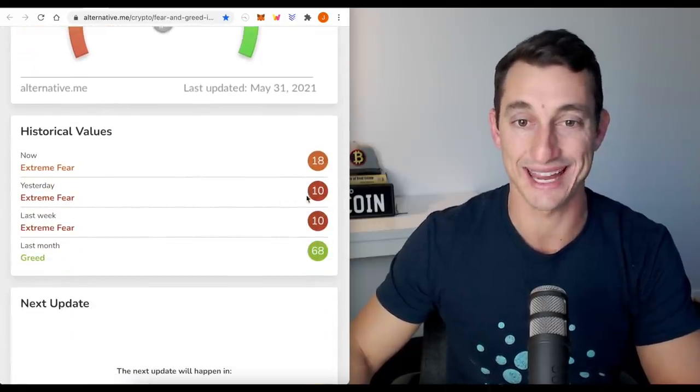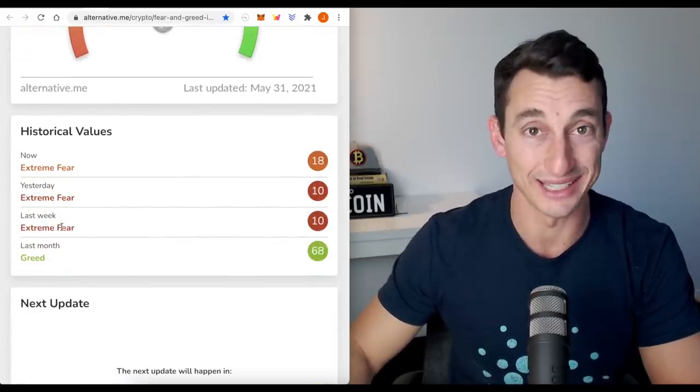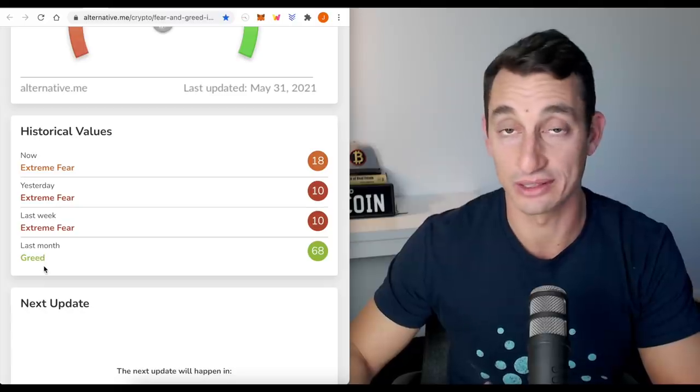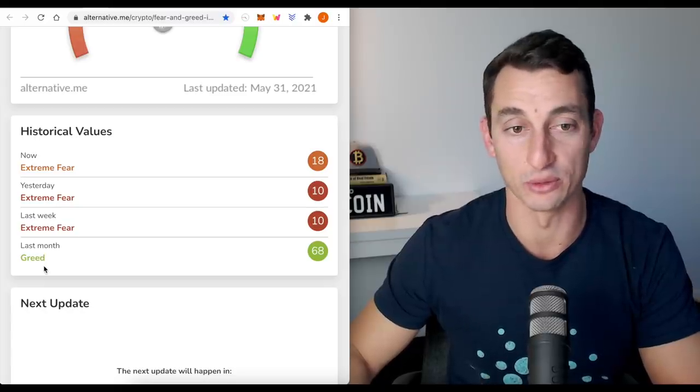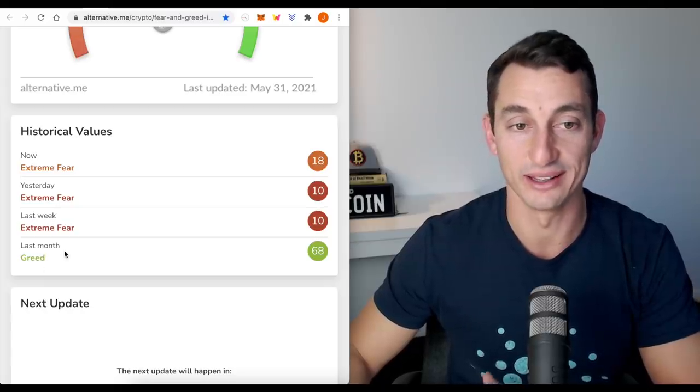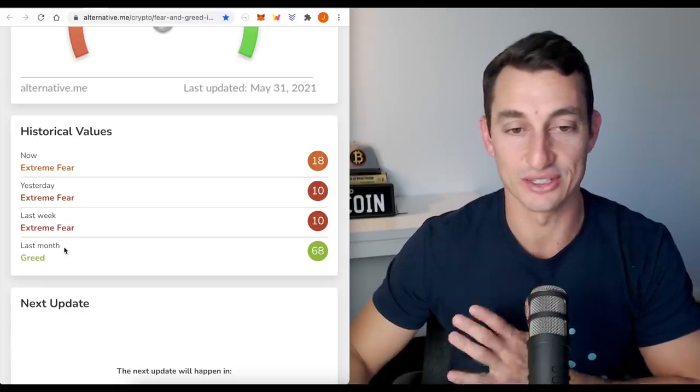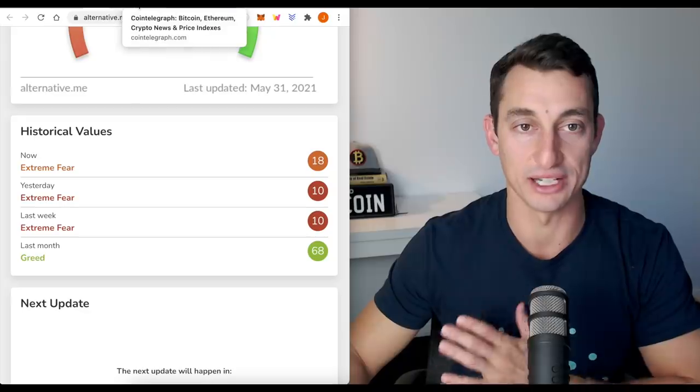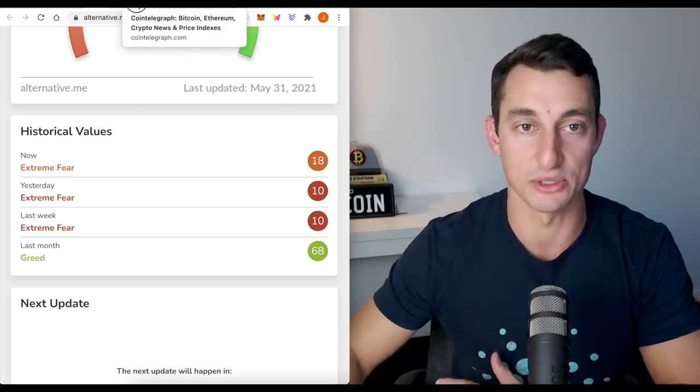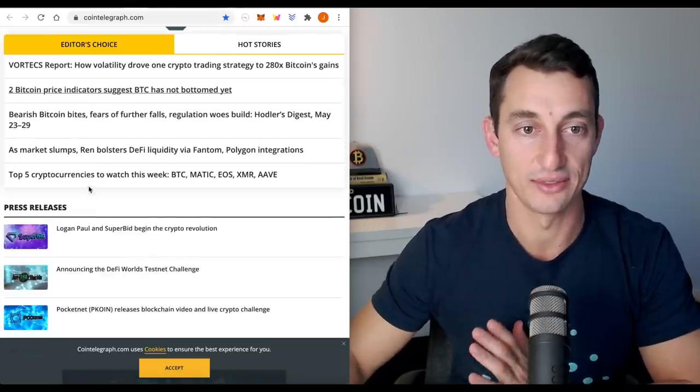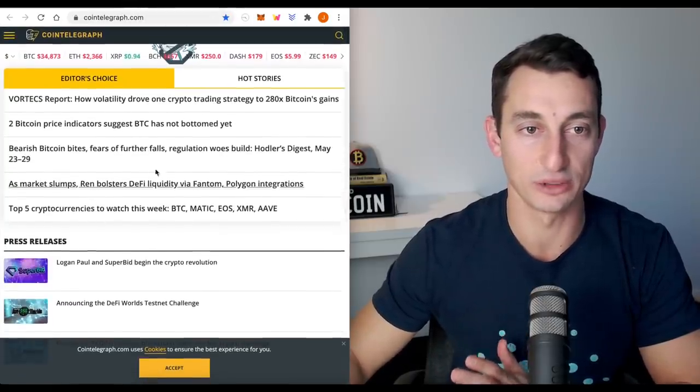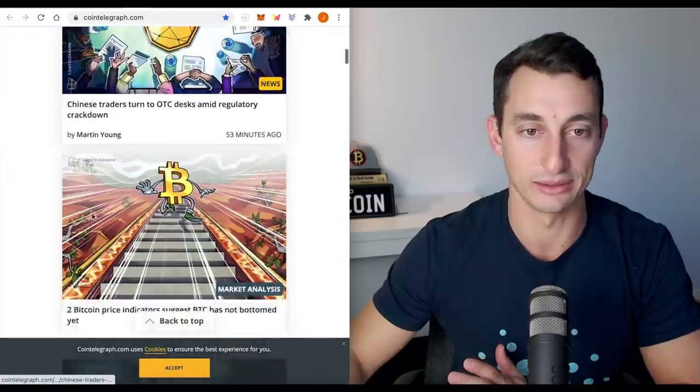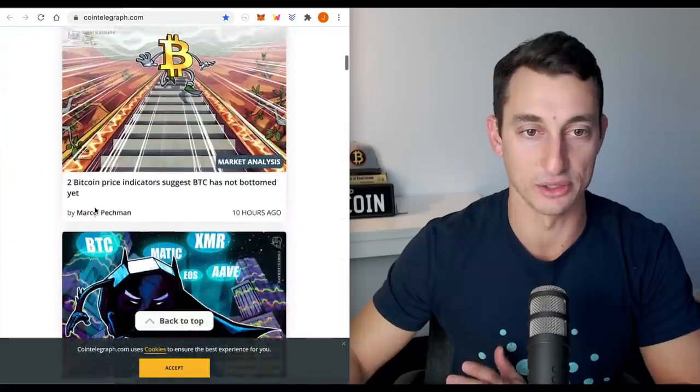Yesterday, we were at 10. Last week at 10. And last month, can you imagine that? We were greedy at that point. You can see how quickly things change, how quickly times change. And the news is a really good one to follow for that.